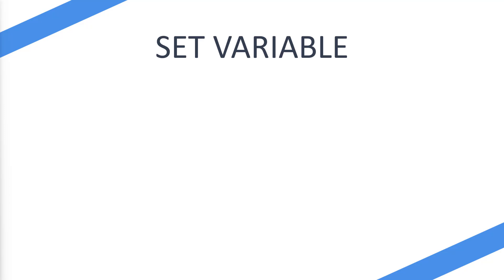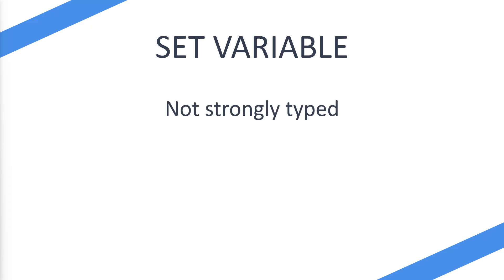Now the first thing that we should discuss is that it's not strongly typed. So if you are used to Microsoft Power Automate and you've selected a variable and then you've selected a type of variable such as a string or a boolean value, you're not going to do that on Power Automate Desktop.